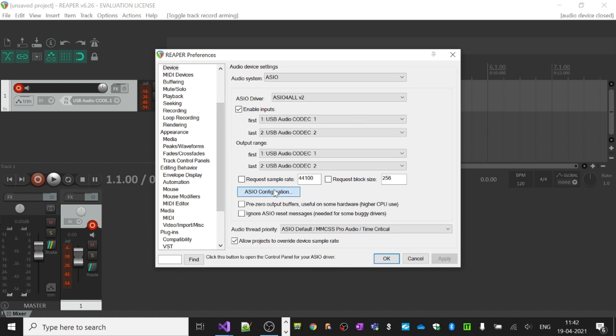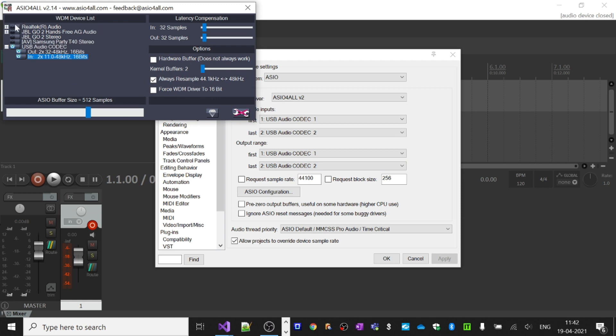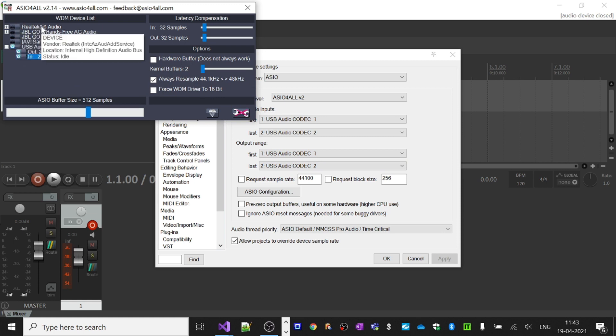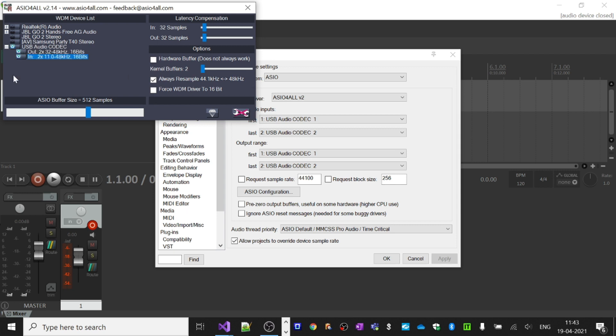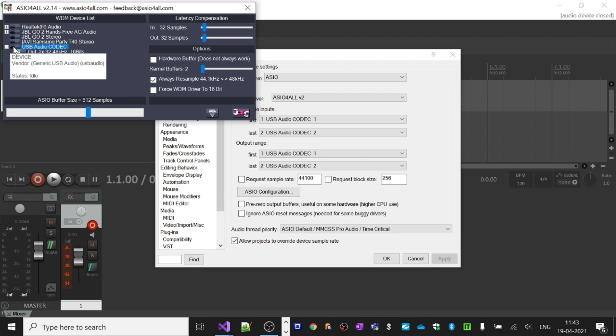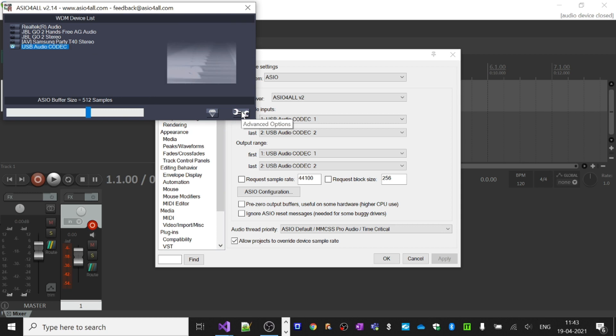configuration, disable all other devices. This is the built-in audio of this laptop, this is the headset, this is a speaker, this is another speaker. Here you will see USB audio codec - this is our audio interface. You need to click on it to enable the input and output. I had